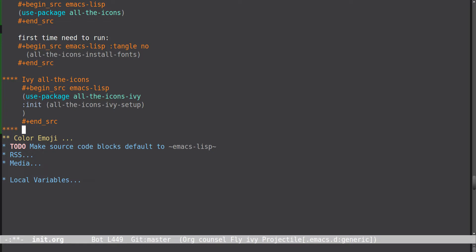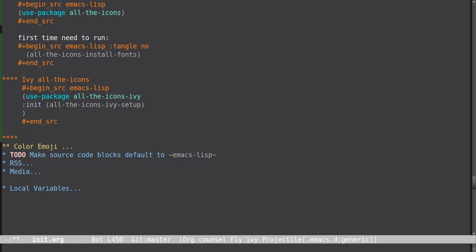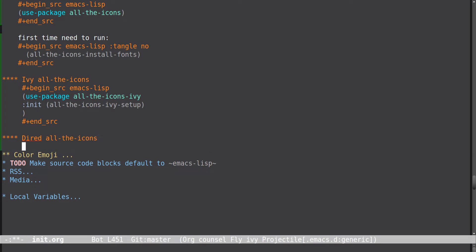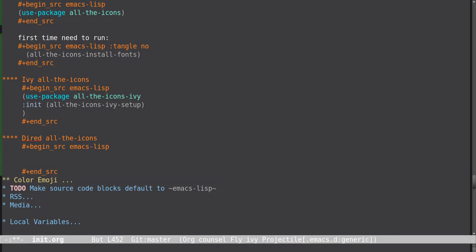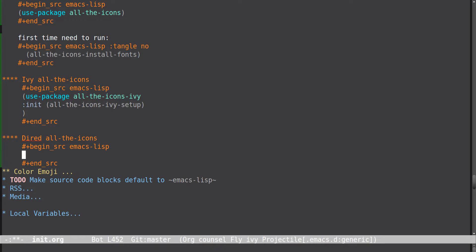There's another one for dired — or dirvish, whatever you call it. So let's go ahead and look at dired-all-the-icons, and let's take a look at the package.